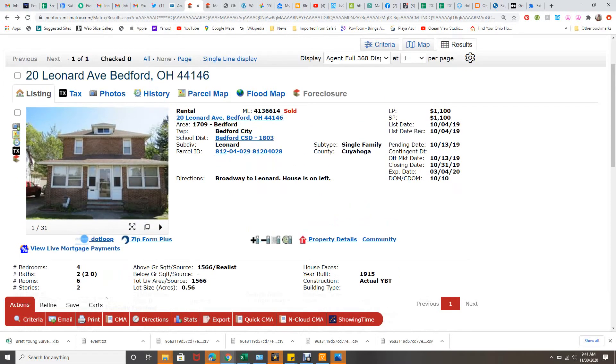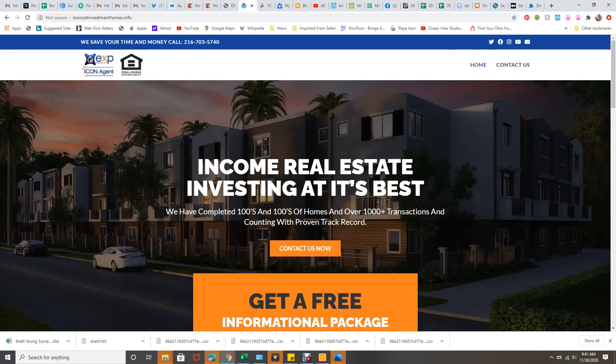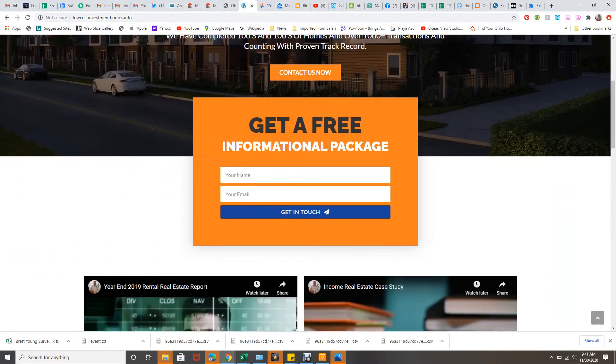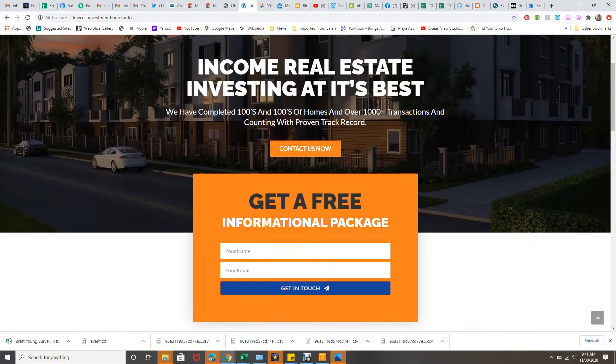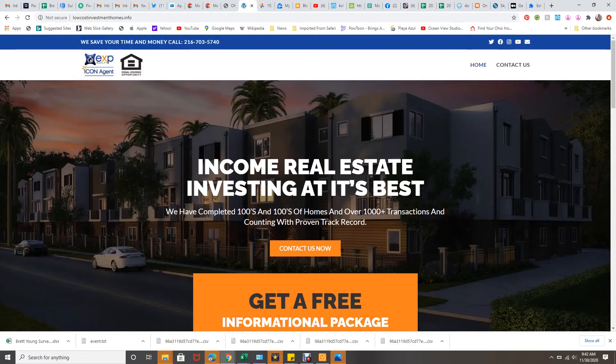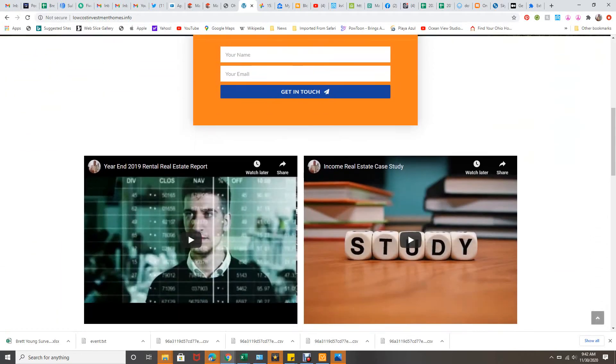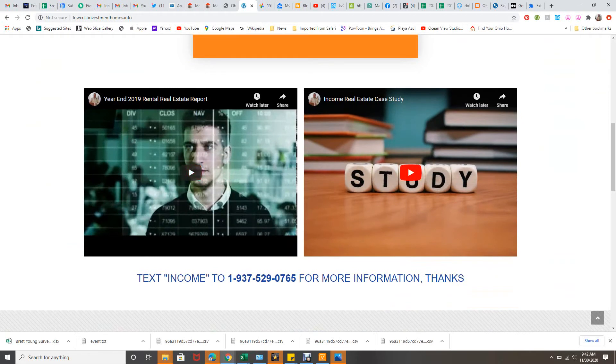Now if you're looking to get into real estate and you're looking to find the right real estate for your needs, go to lowcostinvestmenthomes.info. Just put your name and email and I'll get you the information. We have great resources, great information. We find the best houses. There's also a couple videos on the bottom there. You can look at our last year's report and a case study.